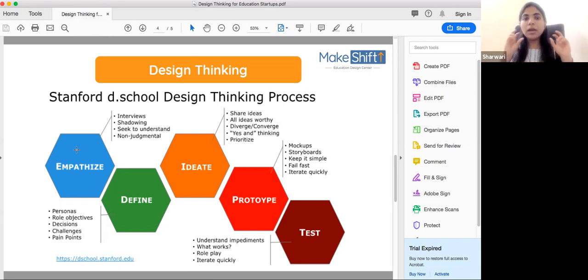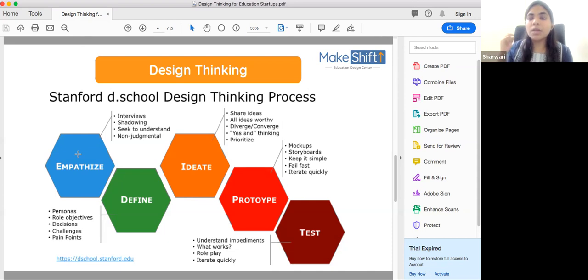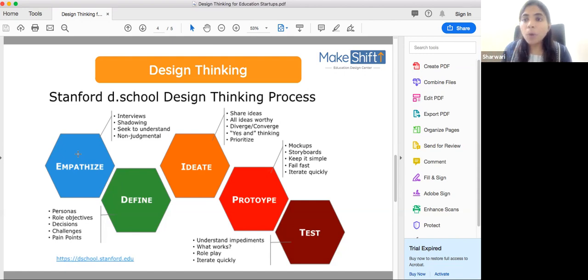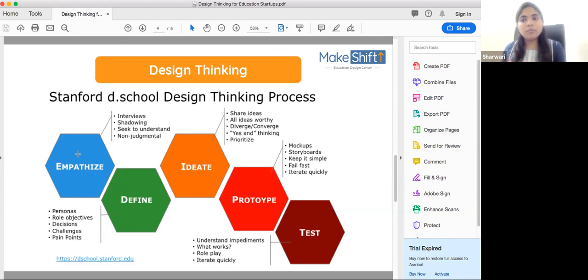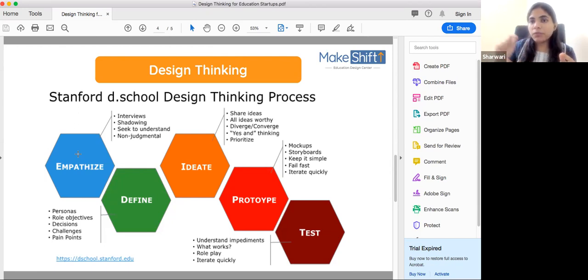This framework has five different steps. The first step is where we empathize with our users. The second step is where we define a particular problem. The third step is ideation — coming up with new ideas. The fourth step is prototyping, where we actually build a solution. And the fifth step is the testing step, where we actually take the product to the user and ask them to test it.